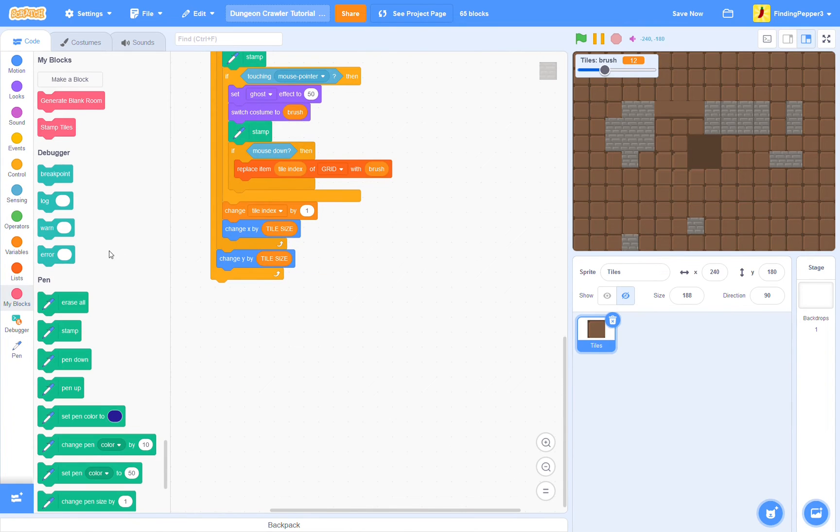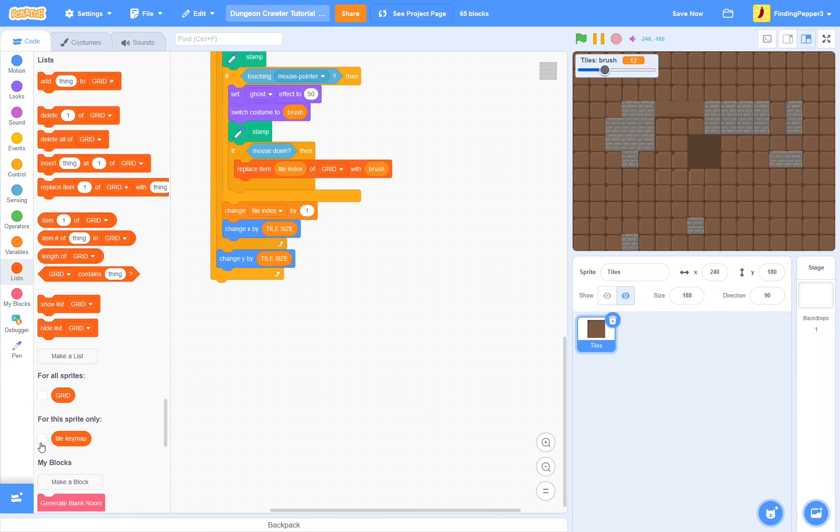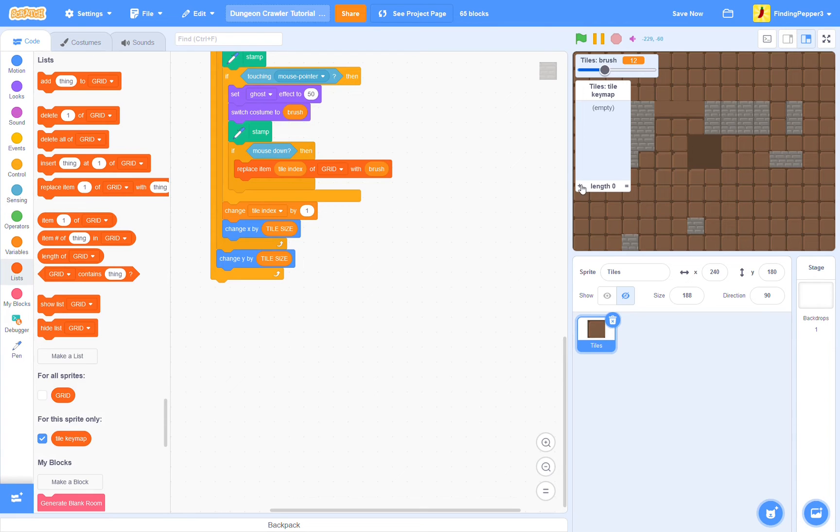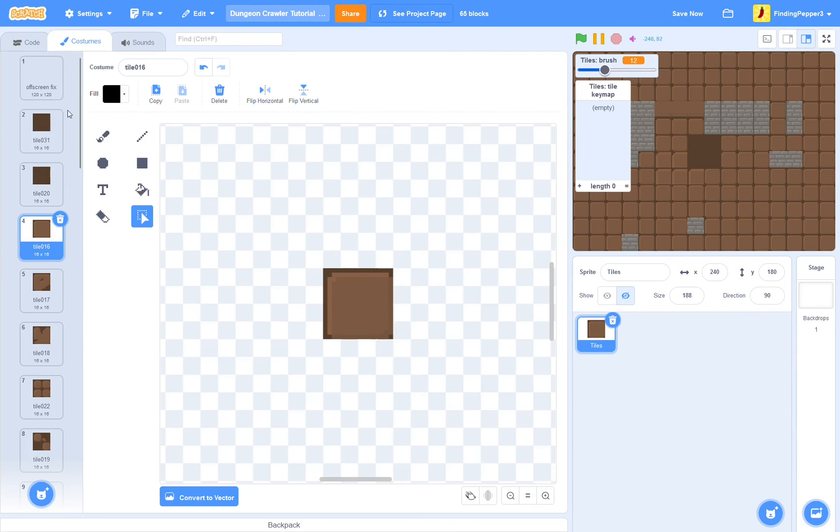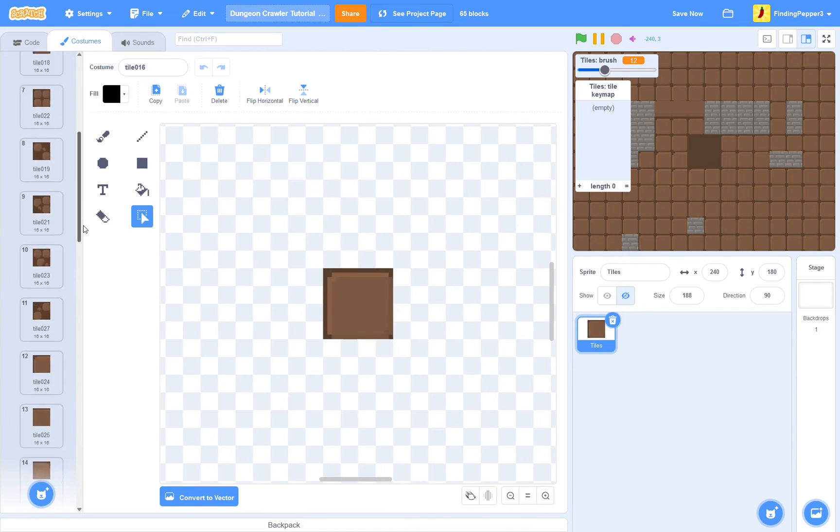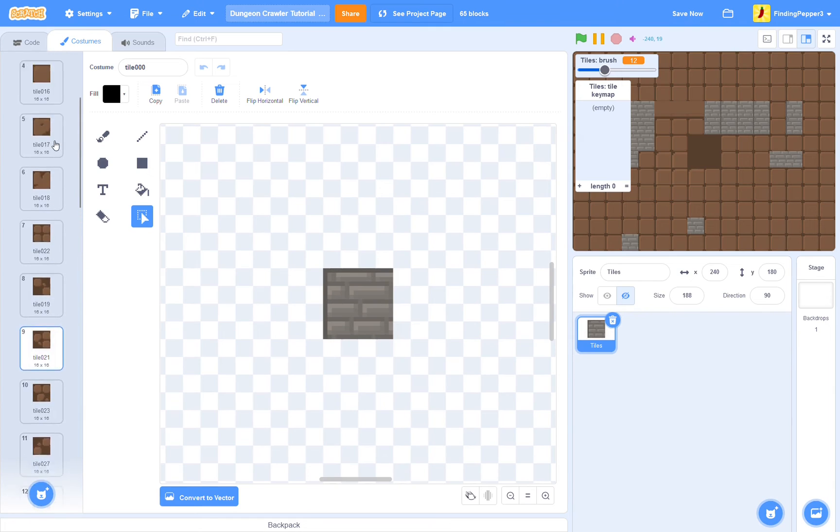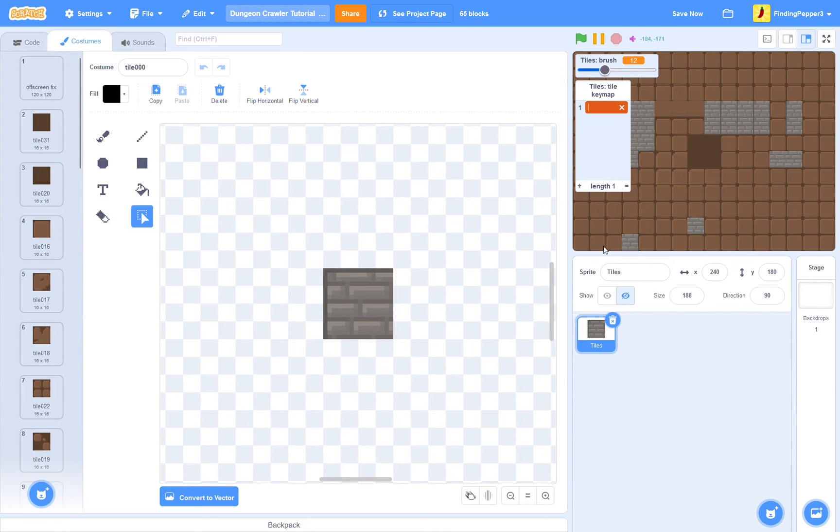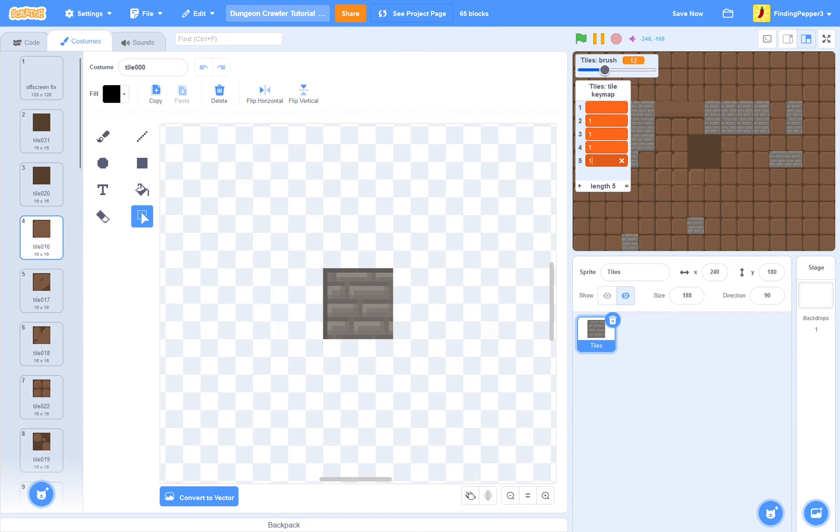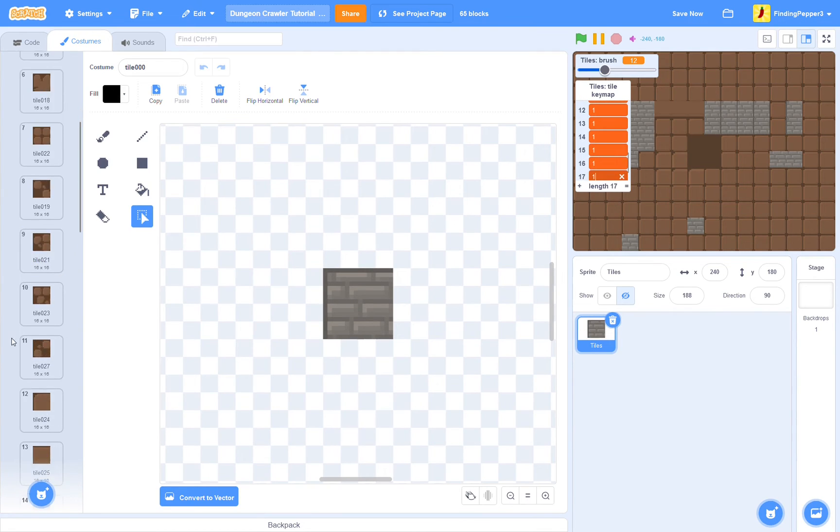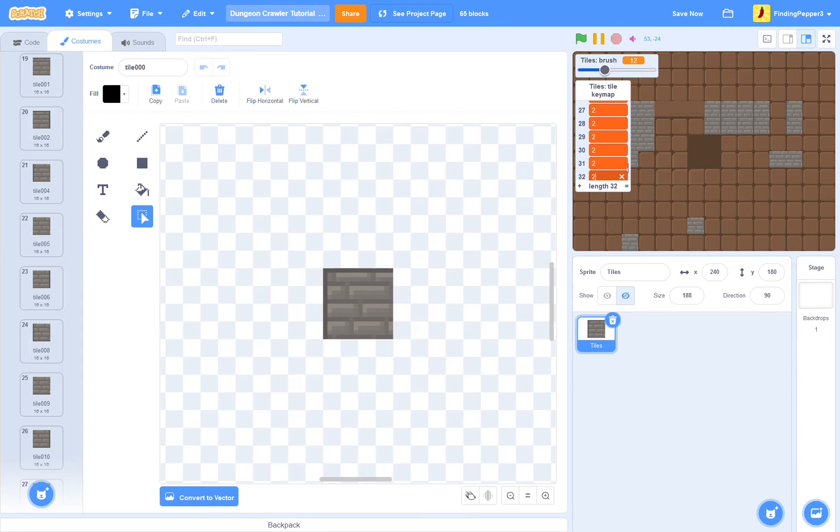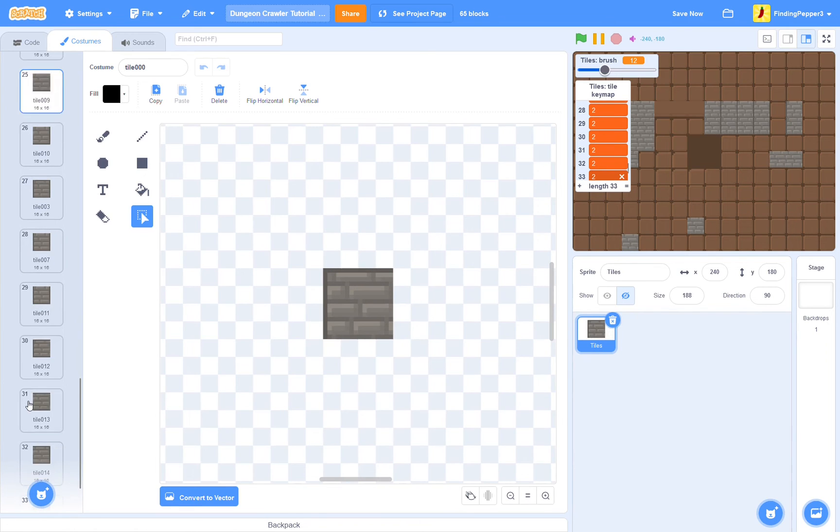If you've watched Griffpatch's tile scrolling platformer tutorial, you might know what's about to come. We're going to make a list called tile key map for this sprite only. And essentially we want to be able to press the number keys repeatedly in order to cycle through our tiles. But we don't want all tiles to be bound to the same key. So I'm going to make our floor tiles bound to the 1 key and our brick tiles to the 2. So let's add for each of our floor costumes a 1 in the tile key map list. Now for our bricks, we'll add a 2. And this represents the key we need to press to view these tiles.